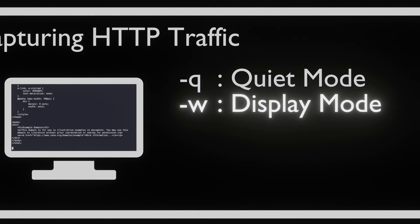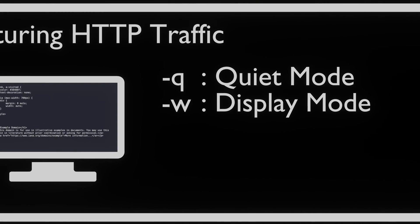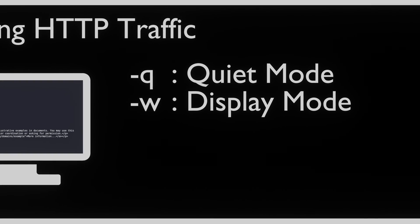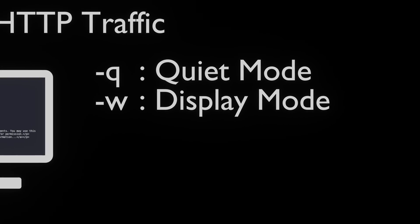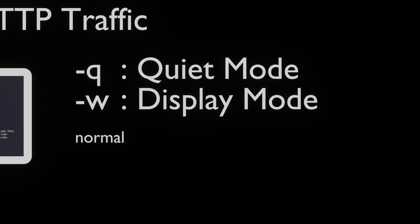The -W flag allows us to configure how to display the packets. There are four options that can be set: Normal, Byline, None, and Single.